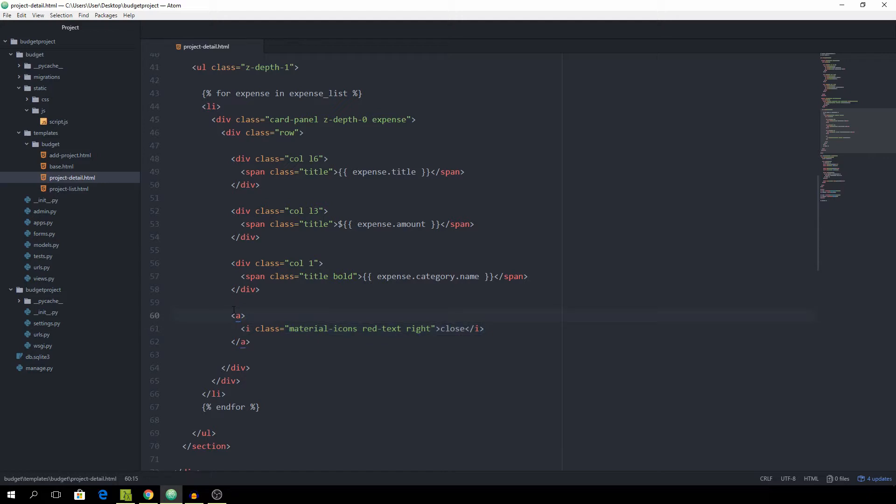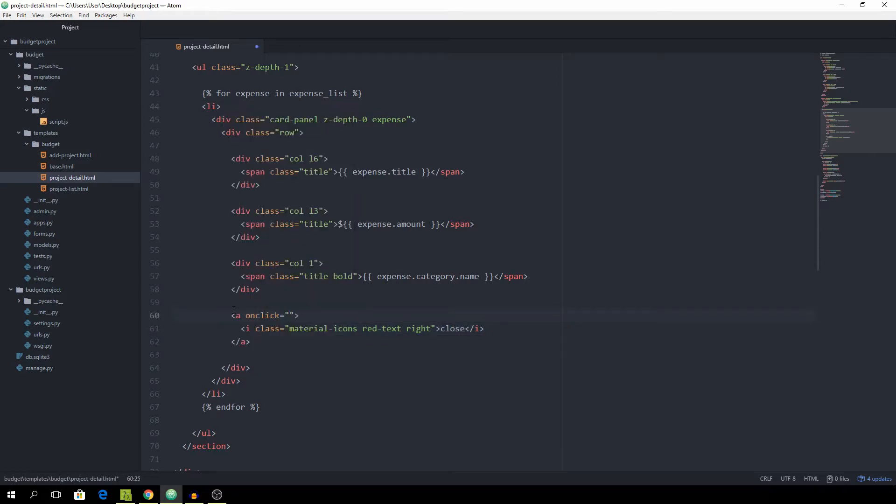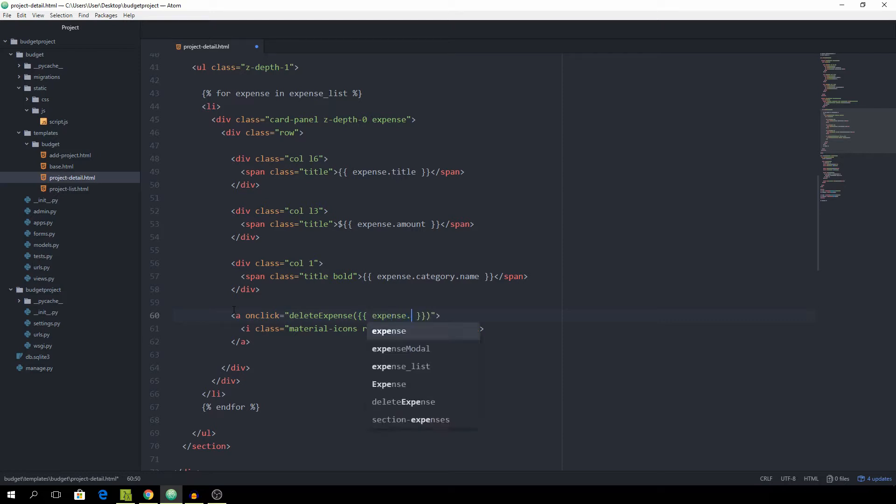And for the a tag, we are going to add an onClick event. And this onClick event is going to call the function delete expense. And then we need to pass this function the current ID of the expense. So simply use the Django templating syntax and pass expense.id.